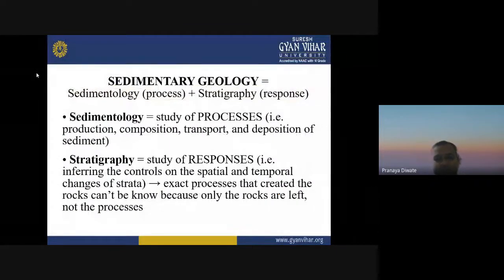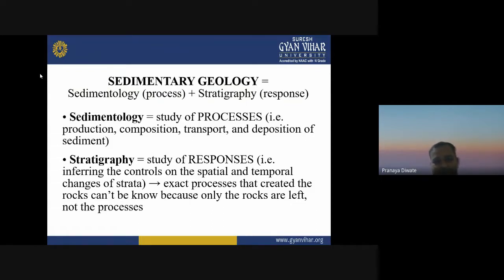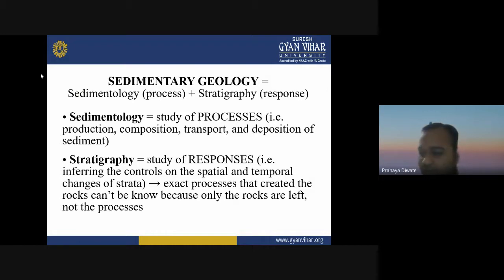Good afternoon to one and all. This is Dr. Pranadivate and today we are going to discuss the concept of sedimentary geology. This is part of your paper on geochemistry and sedimentology.